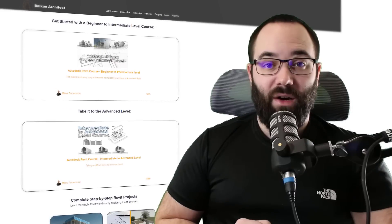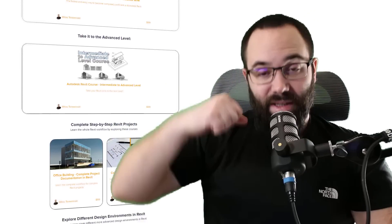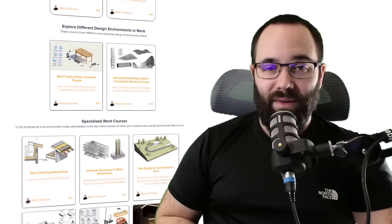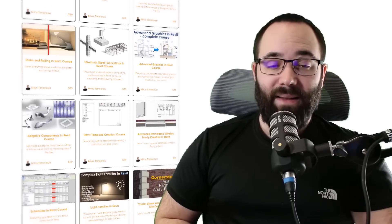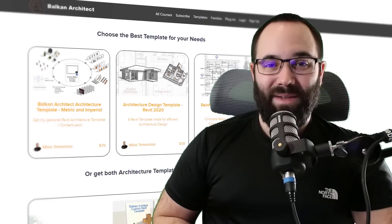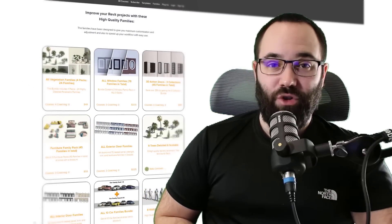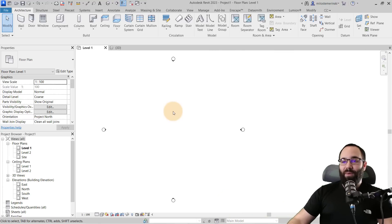Before we jump into Revit, I would just quickly like to ask you to check out my website, BalkanArctic.com — I'm going to link it up just below this video in the description and also up in the cards above. There you can find all of my Revit courses. I've got over 140 hours of content, and if you're serious about learning Revit, that's definitely the place to be. Also there you can find some of my ready-to-go Revit templates, some really high quality parametric Revit families, and we also have a plugin. So now without any further ado, let's jump straight into Revit.